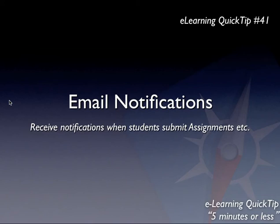Hey there and welcome to quick tip number 41. I'll be looking today at the email notification system built into Blackboard that can send a summary digest out to you.